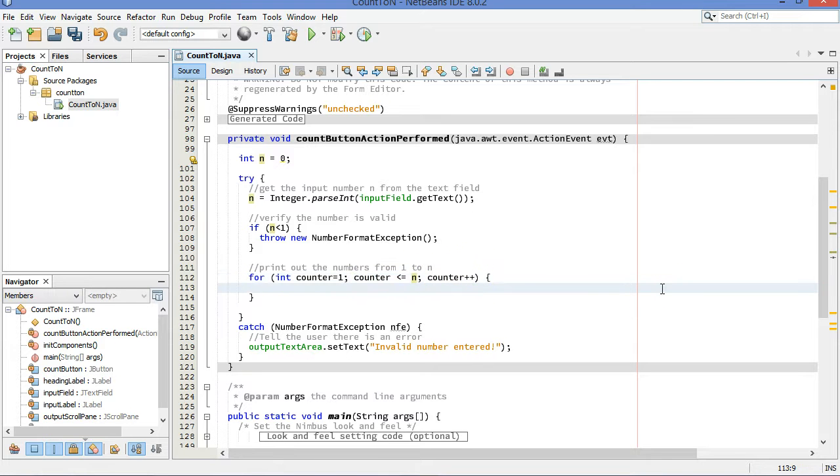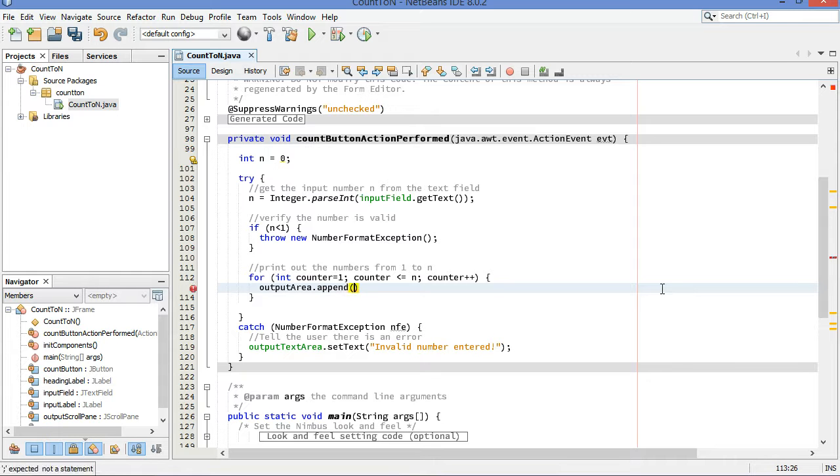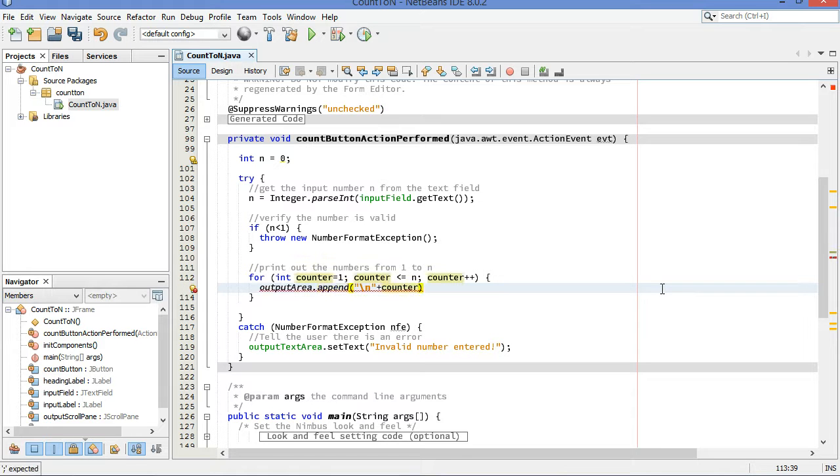When we are running through this loop, each time we run through this loop, we want to add one value to what has been printed. What is being printed in the output area. So, output area dot append is the method for adding to the text field without deleting what's already there. I'm going to append a new line character. And then I'm going to follow that up with the current value of counter.